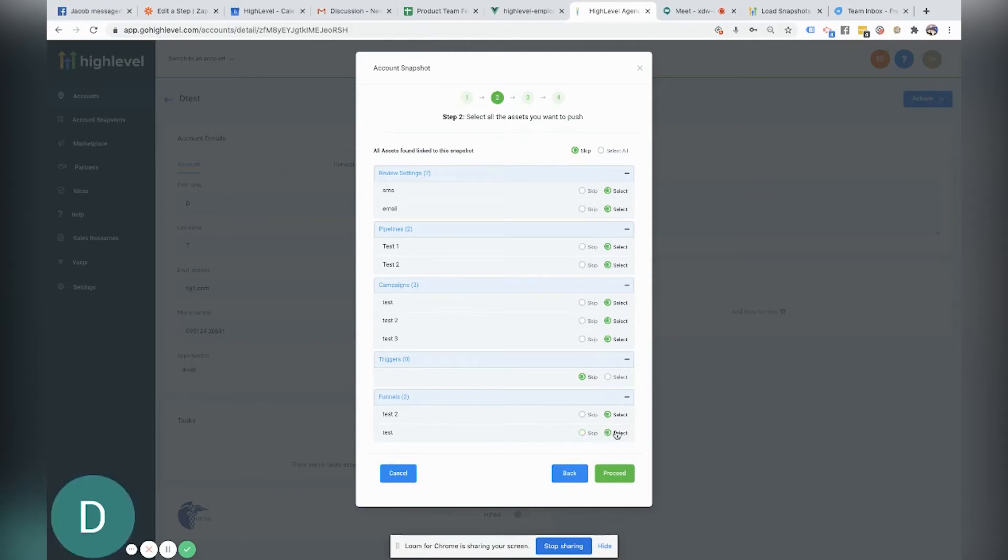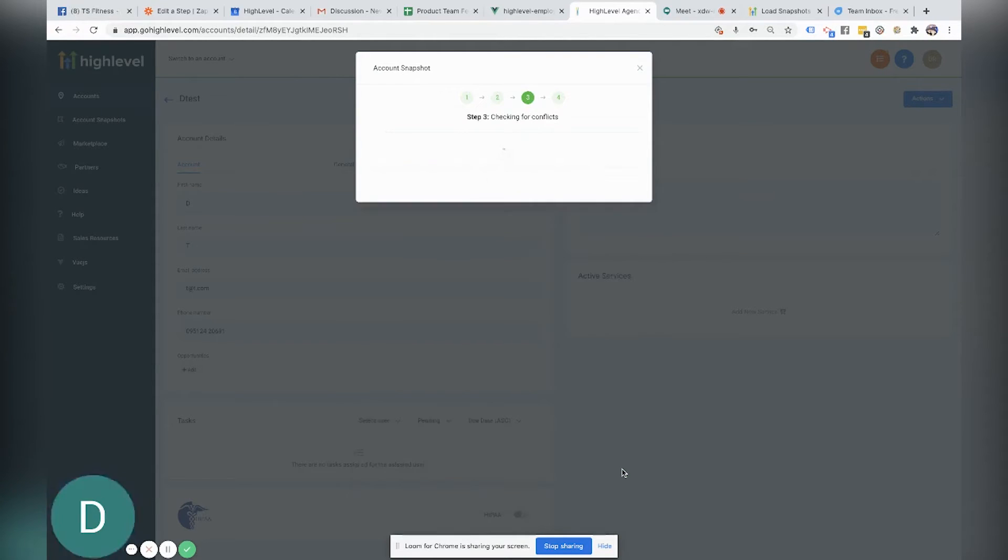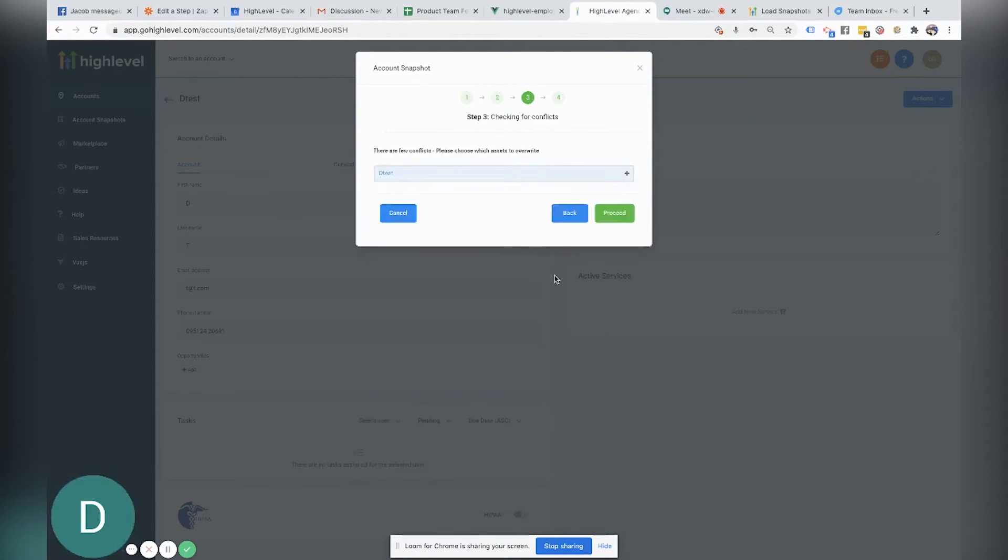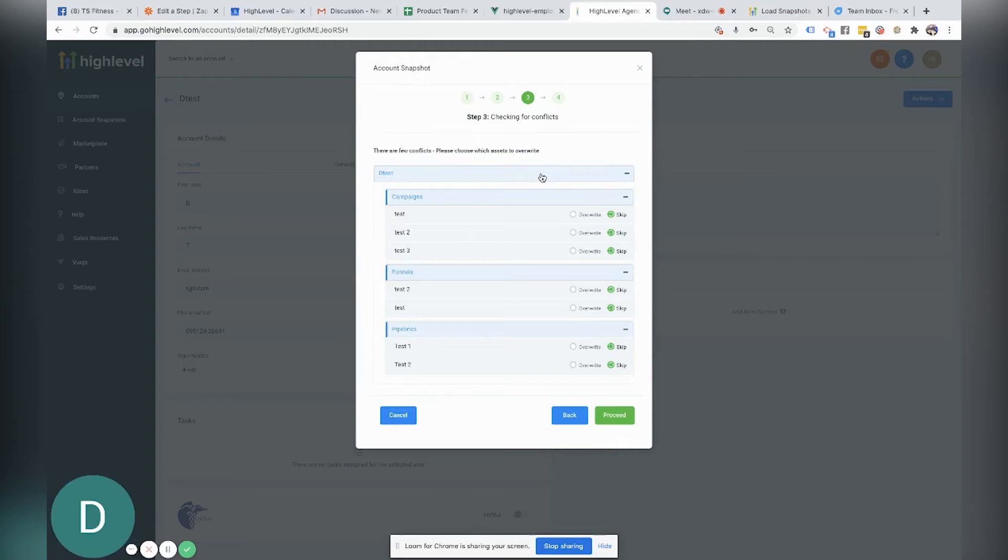But for this particular video, I'm just going to leave out the triggers and I'm going to take all of this with me. So I'm going to click proceed. And now you're going to notice right here where it says there are a few conflicts. Please choose assets to overwrite. So we're going to go ahead and select which ones we want to overwrite.